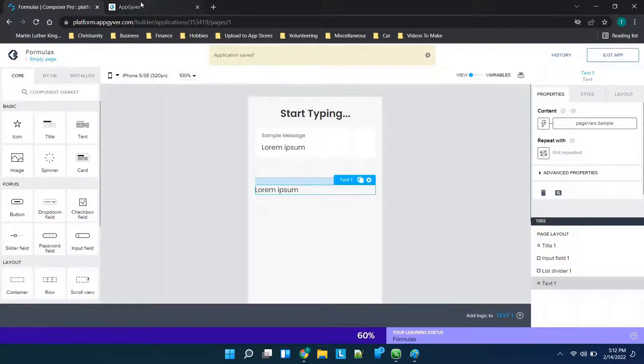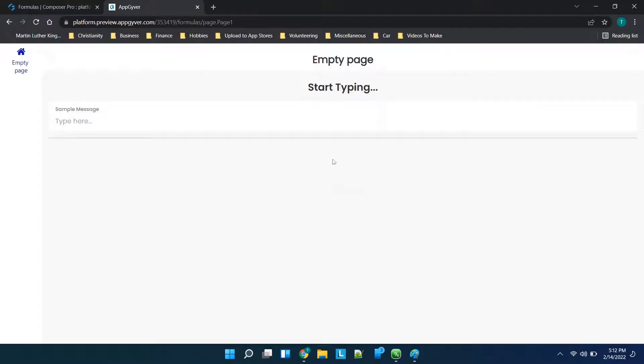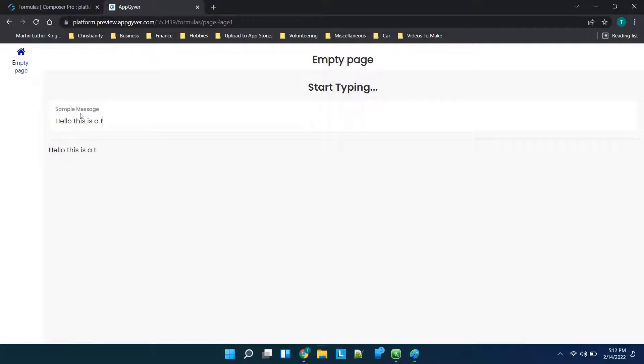Now I have the preview for this application over here so you'll see it has sample message so I'll type in hello and you'll see it automatically adds the text down here because as I'm typing this is a test it's saving the page variable as this is a test.